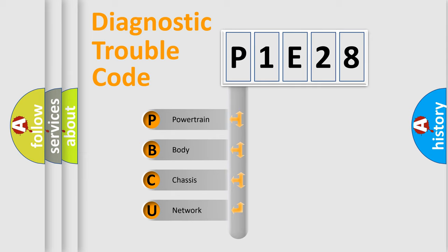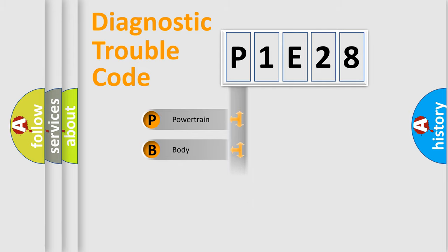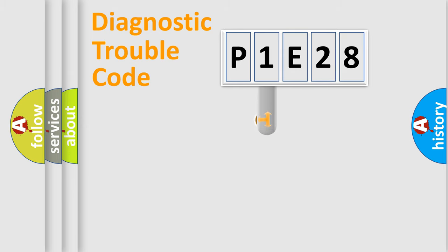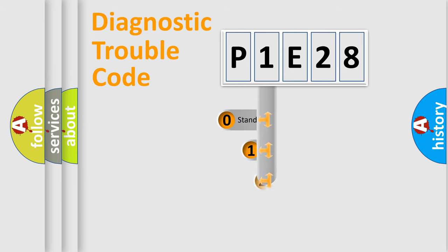We divide the electric system of automobile into four basic units: powertrain, body, chassis, and network. This distribution is defined in the first character code.